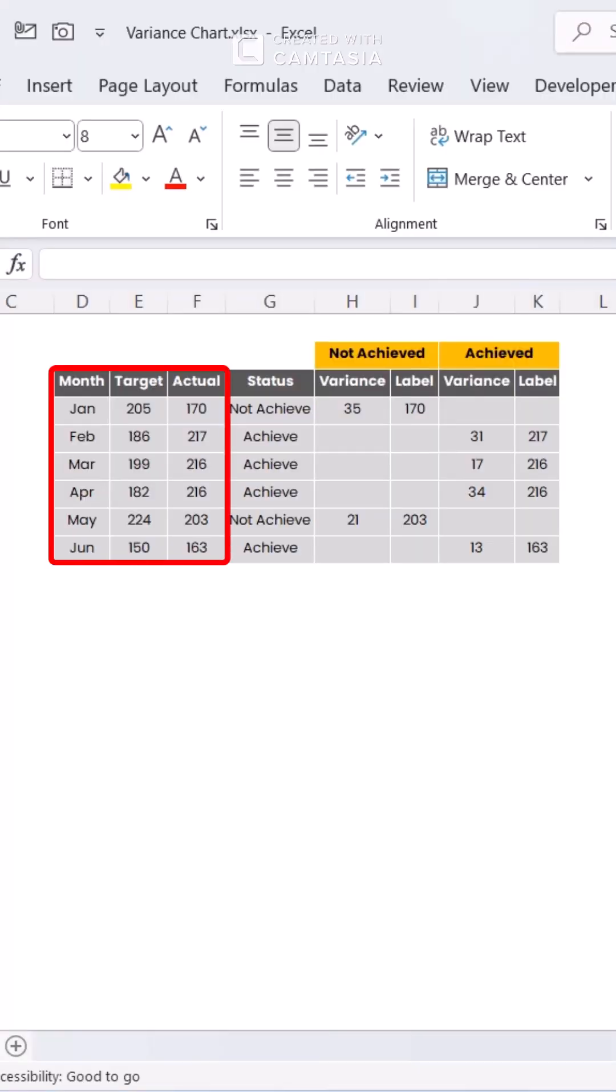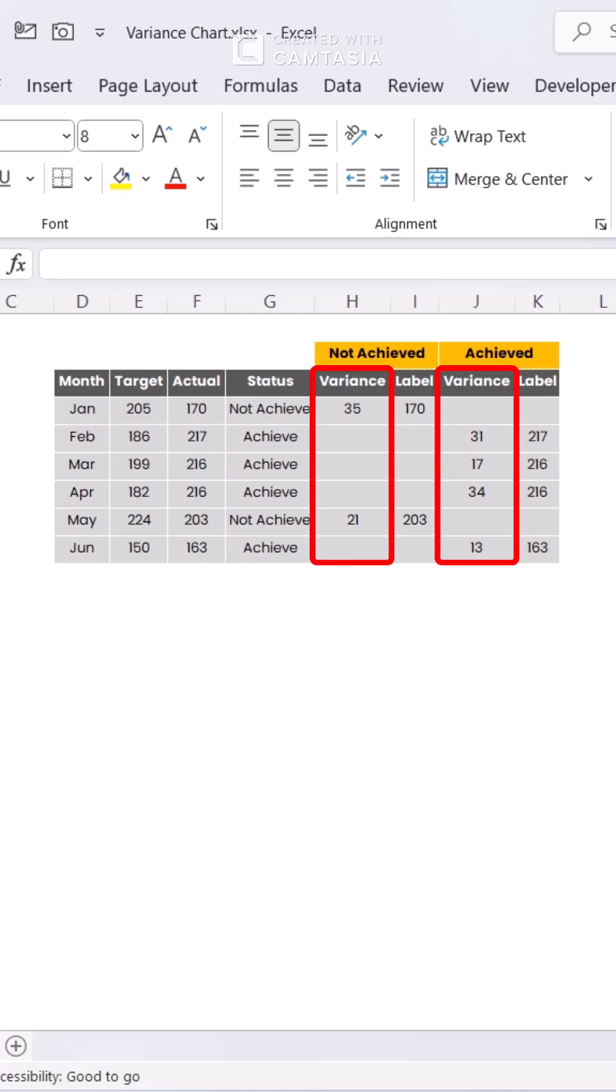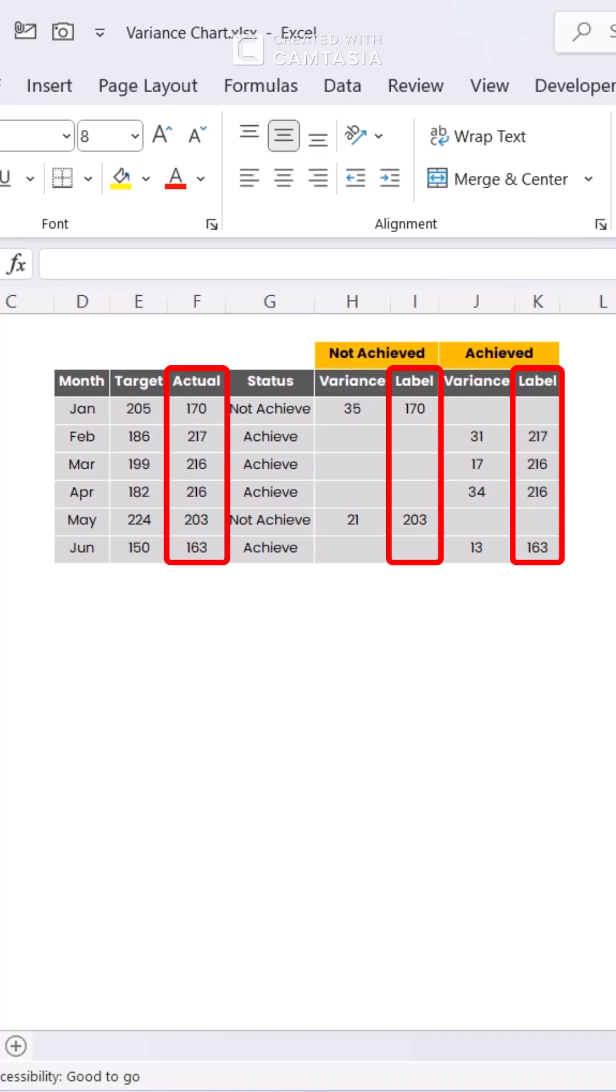Input the months, target sales, and actual sales into separate columns. Compute the variance by subtracting actual sales from target sales, placing the results in a new column, and categorize them into not achieved and achieved based on positive or negative values. Create a helper column to assign clear labels for both categories.